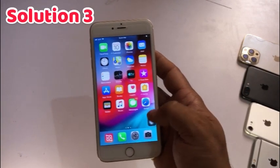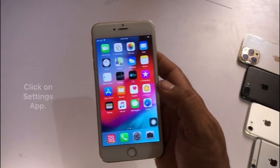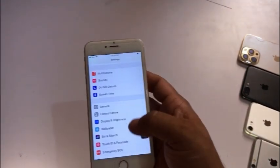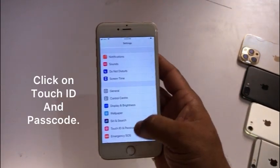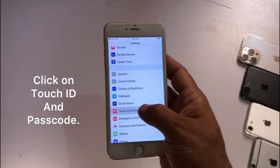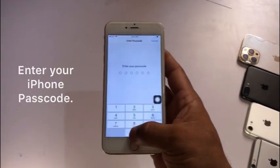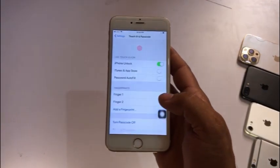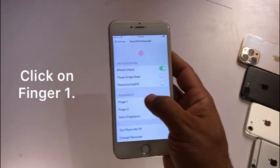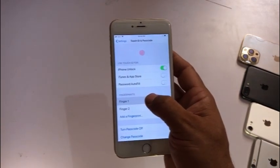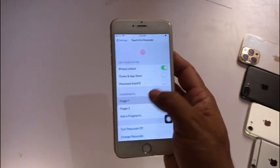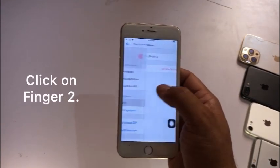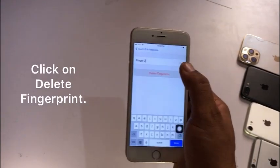Solution three: click on the Settings app. In the Settings page, click on Touch ID and Passcode. Enter your iPhone passcode. Click on a fingerprint and click on Delete Fingerprint. Repeat for any other fingerprints — click on fingerprint and click on Delete Fingerprint.